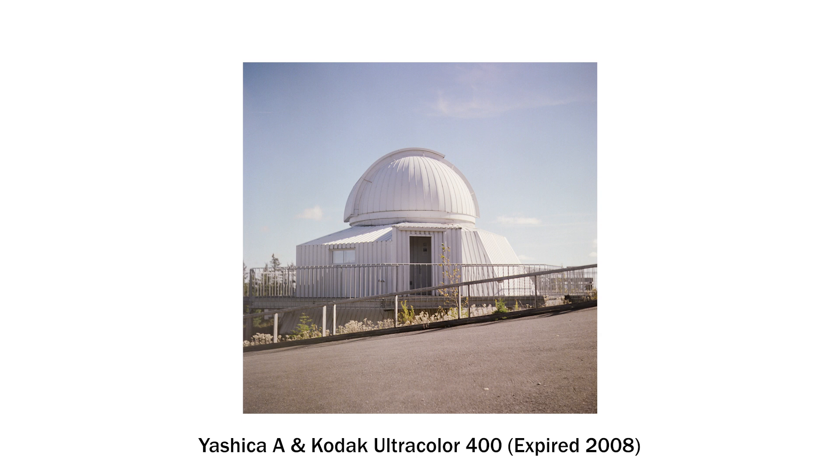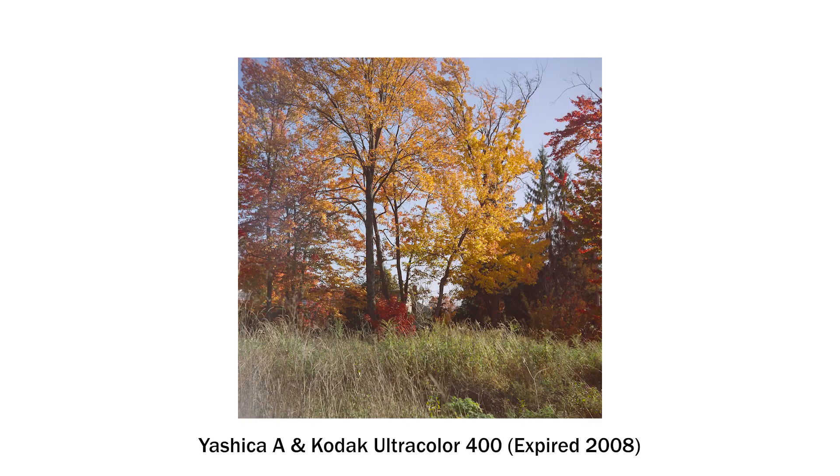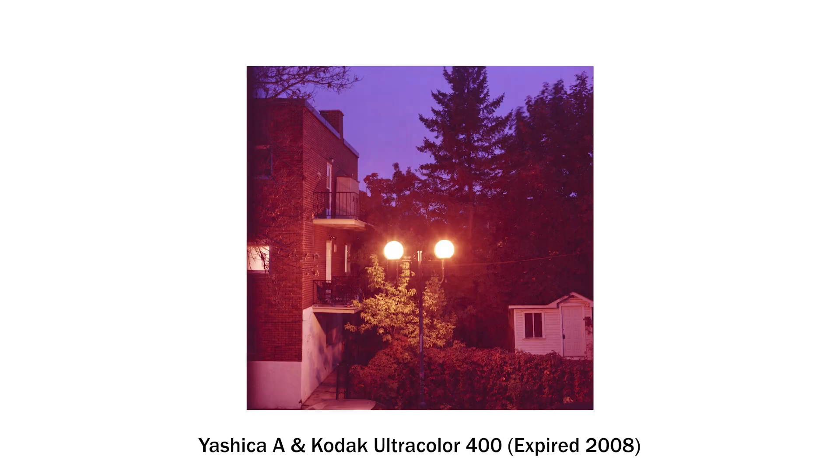It contains their color precision technology as well as advanced T-grain emulsion. Back then, it was offered in 400 speed as well as 100.